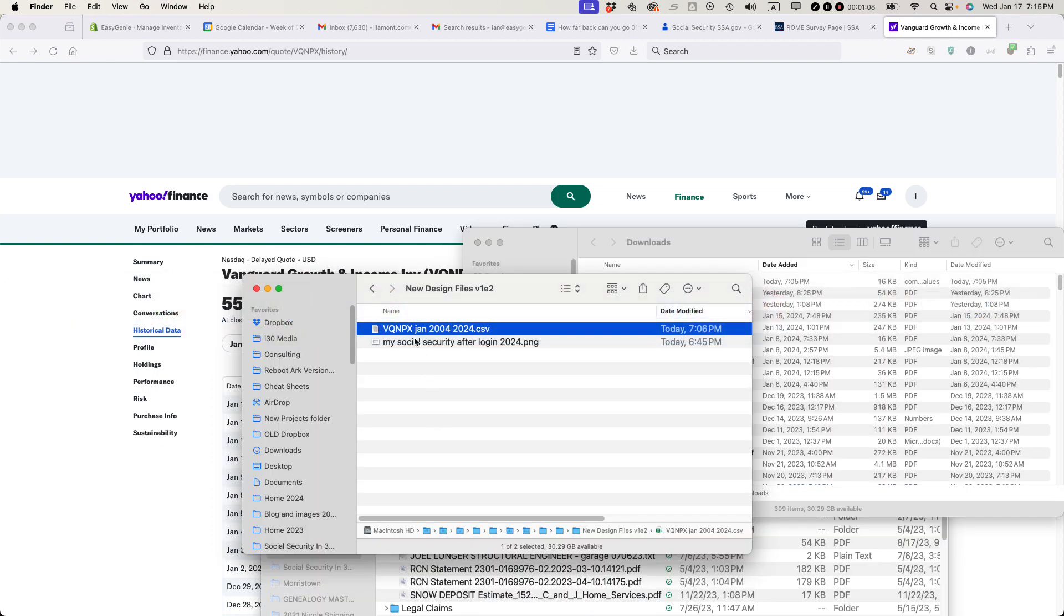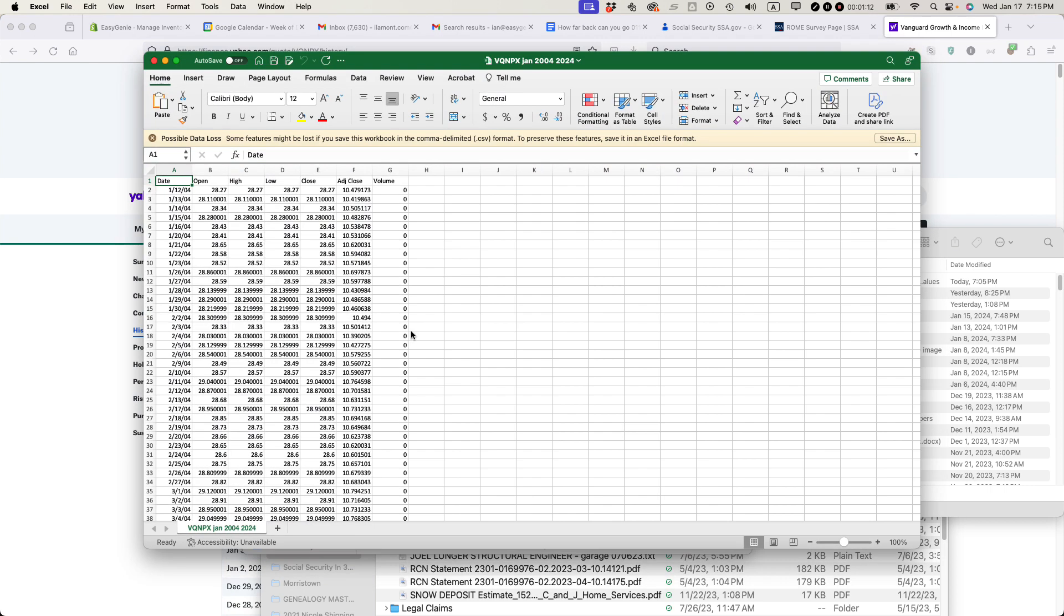CSV files, you may have seen them before. Basically, they're used in Excel and finance programs. When I open it in Excel, it looks like this.